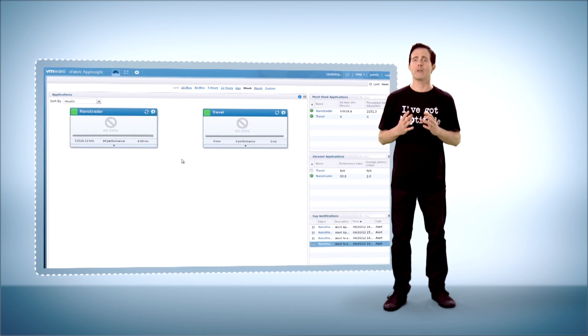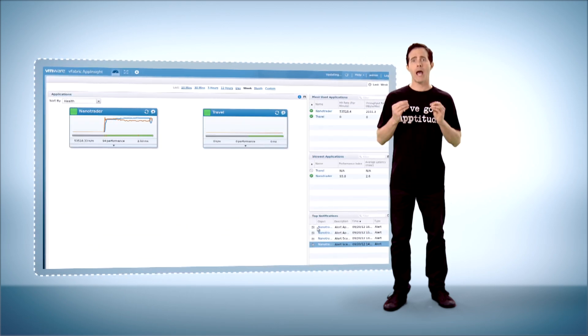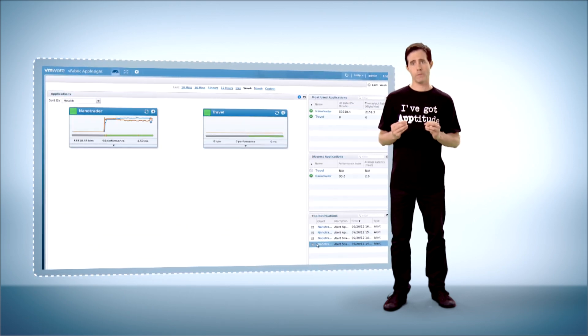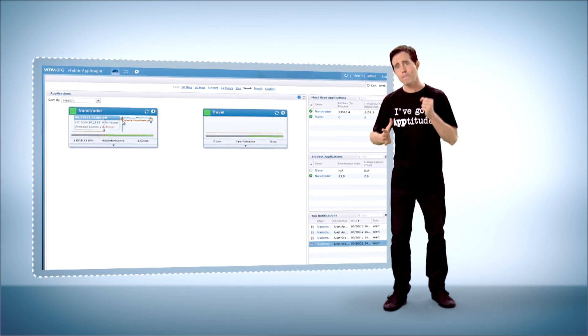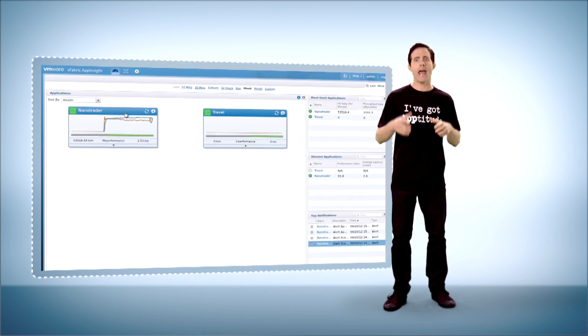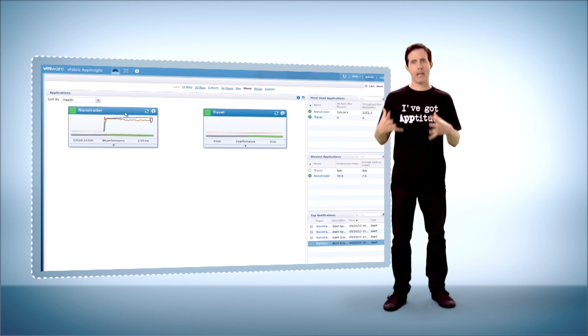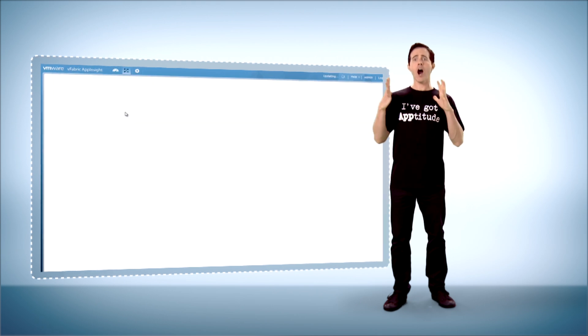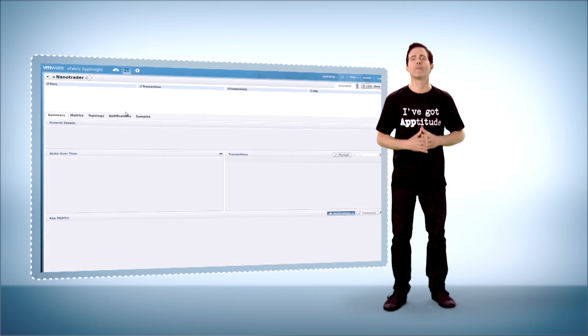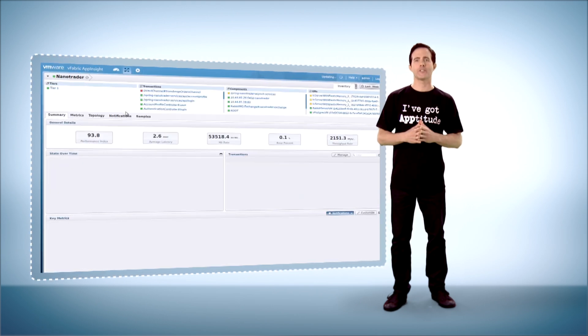When you combine it with vFabric Application Performance Manager, you get active application management for all your applications deployed in any vCloud public and private environment.